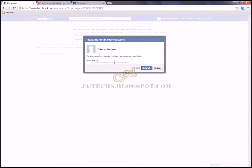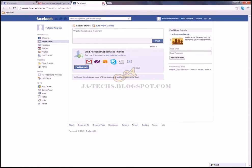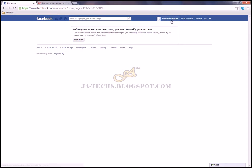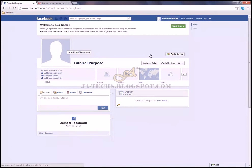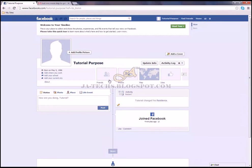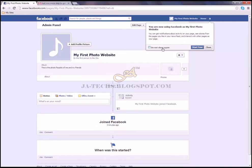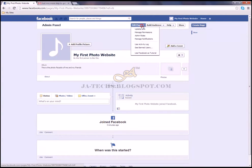I've successfully confirmed the email — just refresh the page and enter your password again when prompted. Close the confirmation link. The page 'My First Photo Website' is now confirmed. I'll show you how to proceed from here.